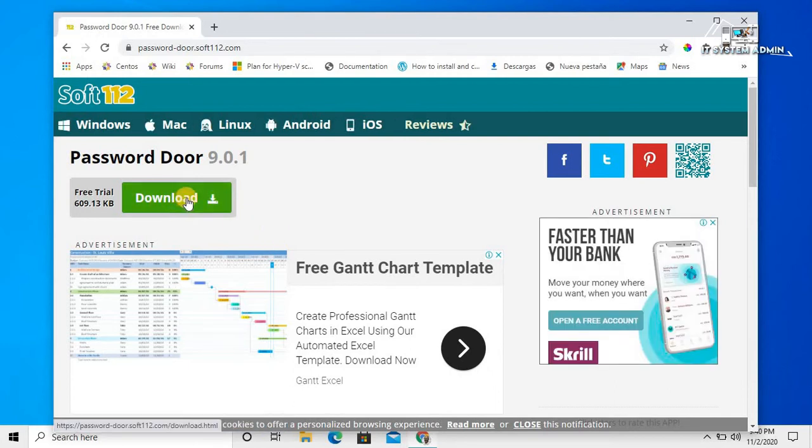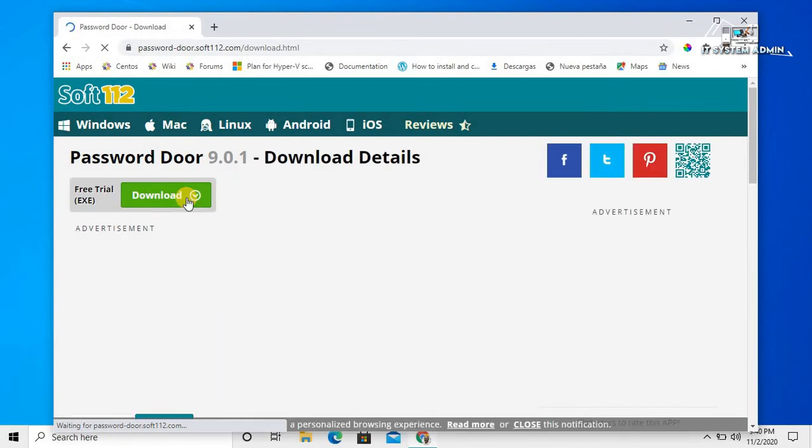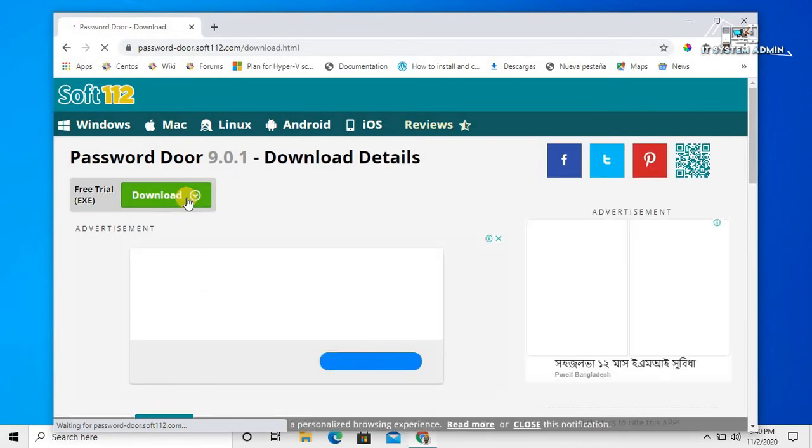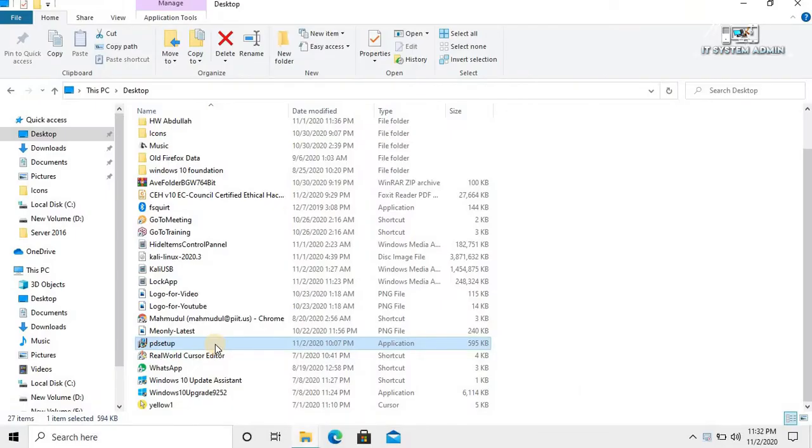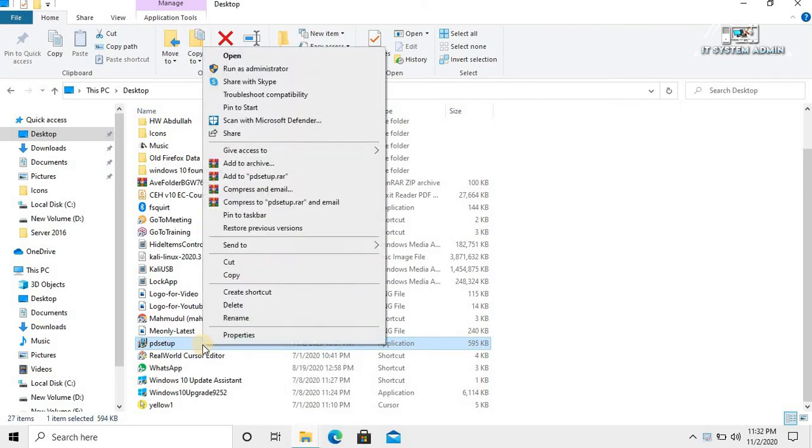Click on download. The app has been downloaded. Now right click on it and click on run as administrator.